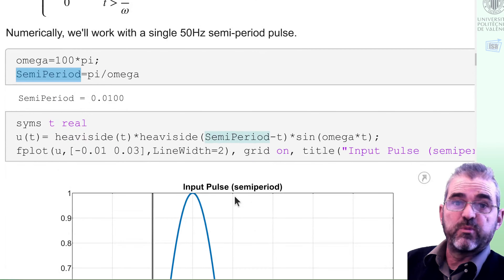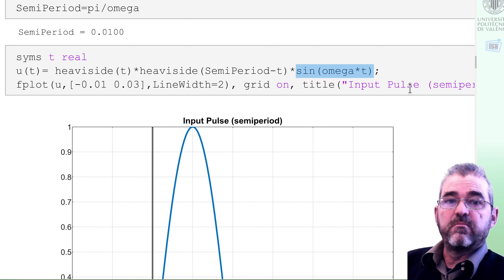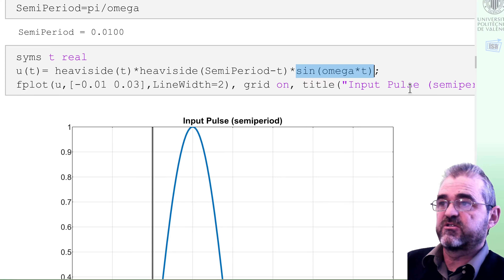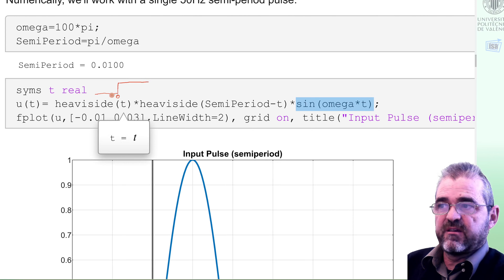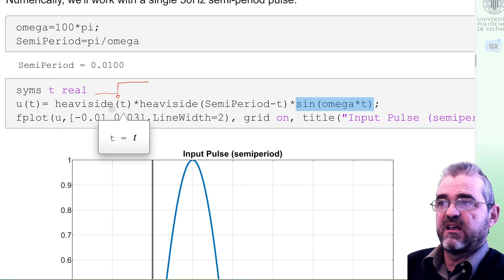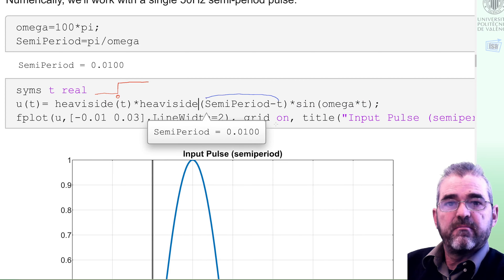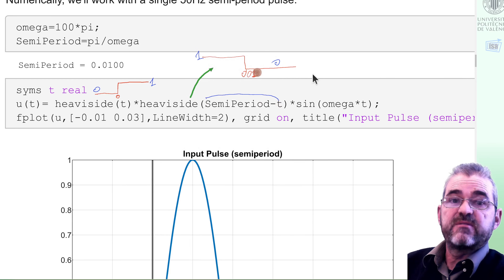To plot it with the symbolic toolbox, this will be the sinusoid, but that sinusoid lasts forever, and then we will multiply that sinusoid by a couple of Heaviside step functions. The Heaviside function is one for non-negative arguments and zero for negative ones, so Heaviside of t is just the unit step at instant zero, making everything at negative time disappear. And Heaviside of semiperiod minus t will build a reverse step — one for times before 0.01, and zero afterwards.